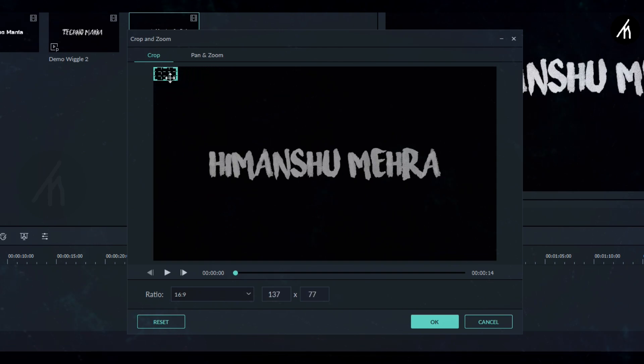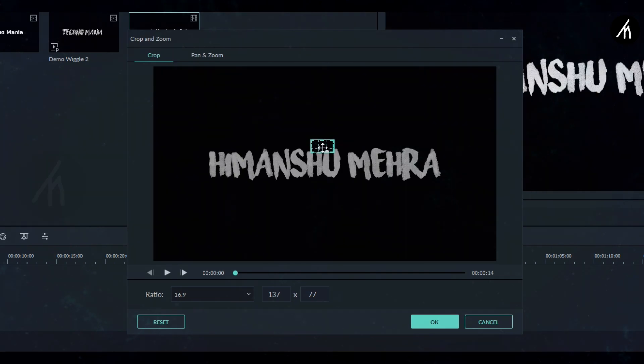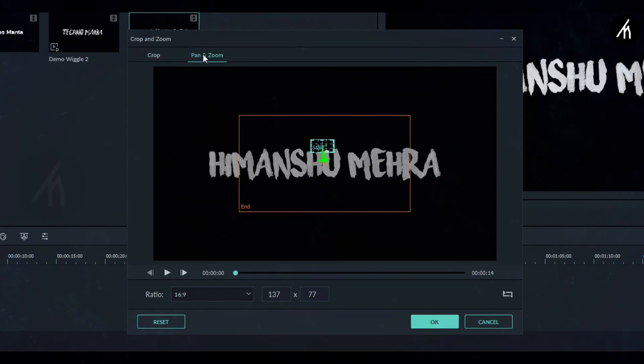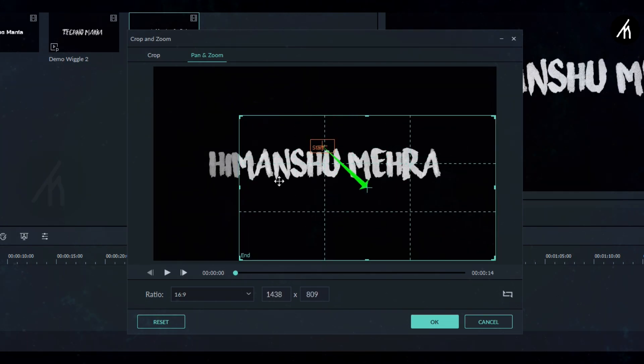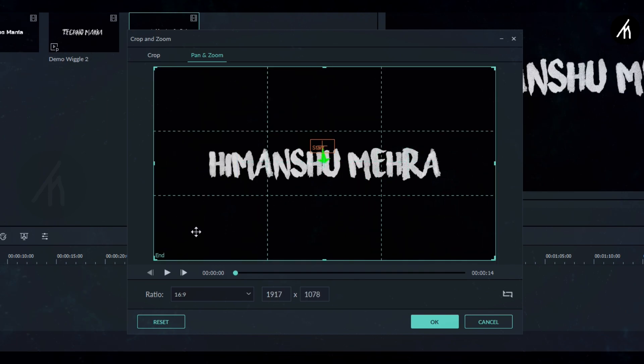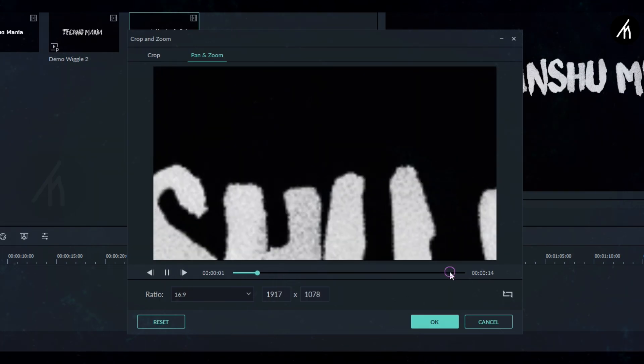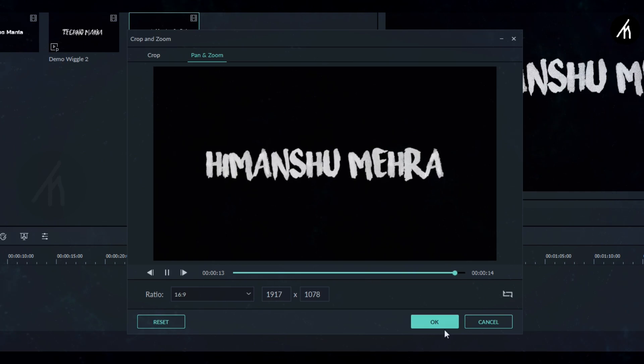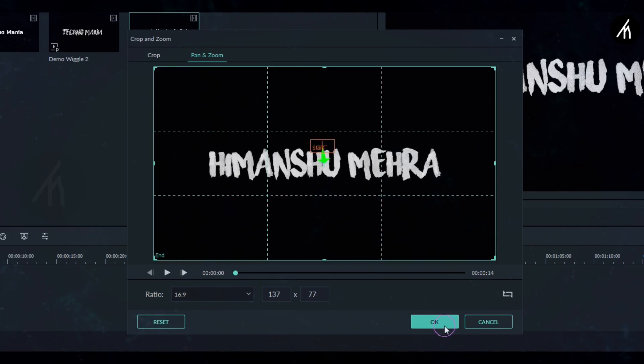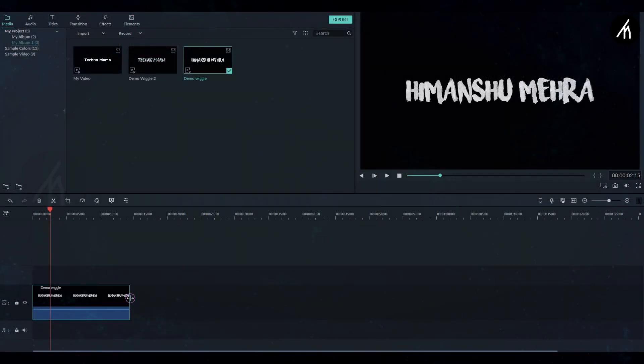Now over to the pan and zoom here. Now click on this orange big portion and stretch it to the full screen. Now if I play this, then you can see that it comes inwards and even at the end too.